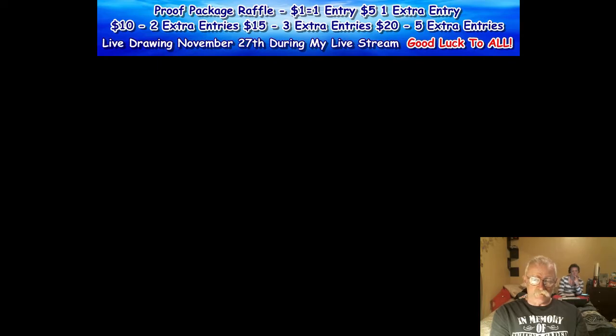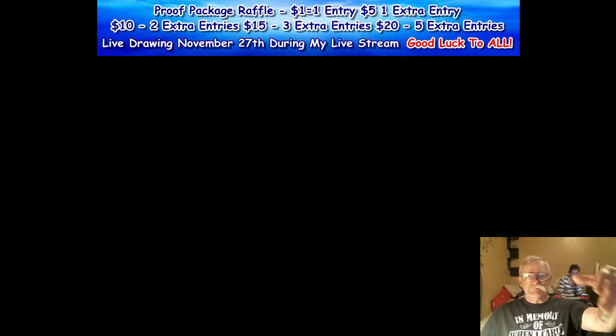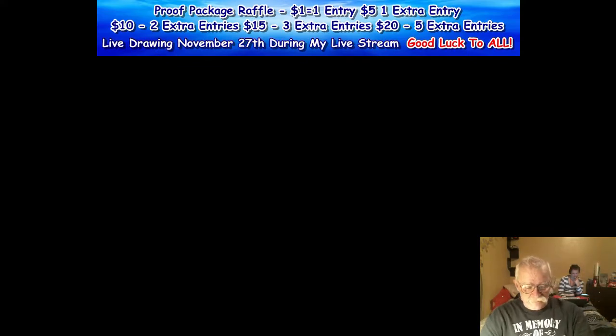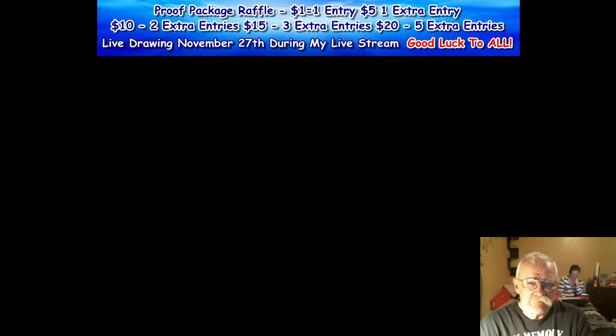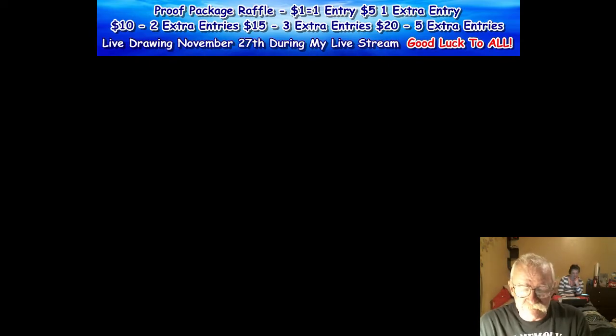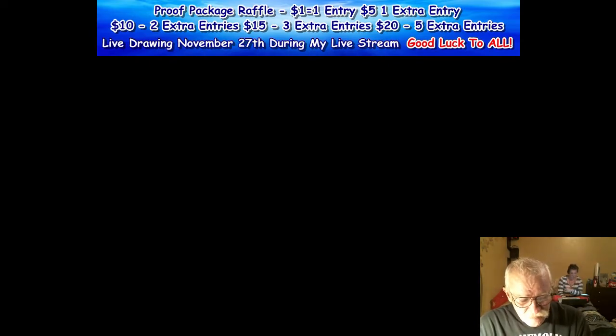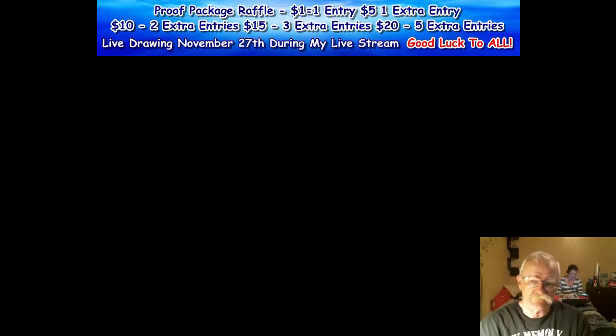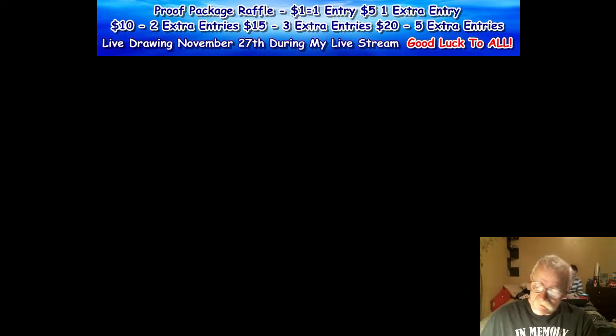Up at the top it's one dollar a donation. If you give five, you get an additional entry. For ten dollars you get two extra entries. For fifteen dollars, three, and twenty dollars you get five extra entries.